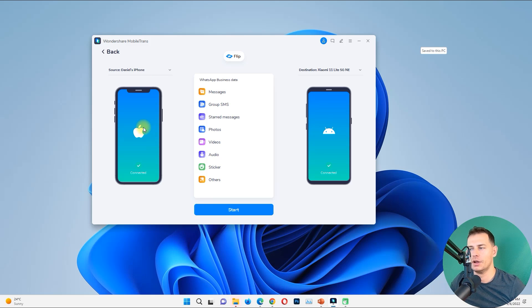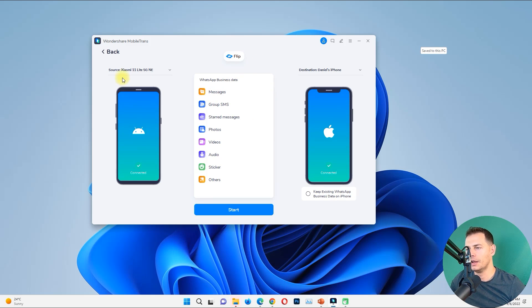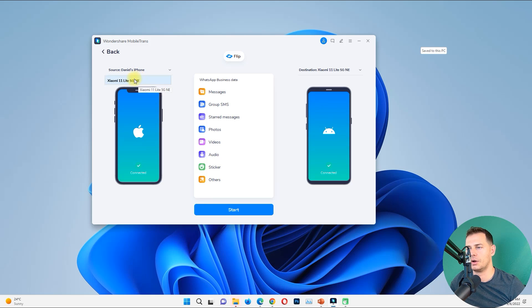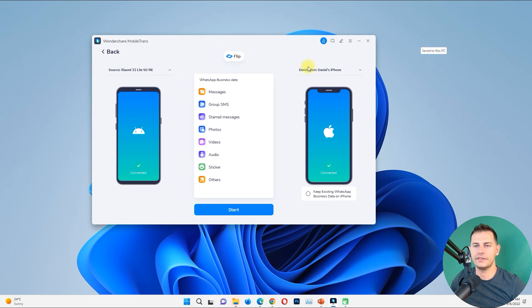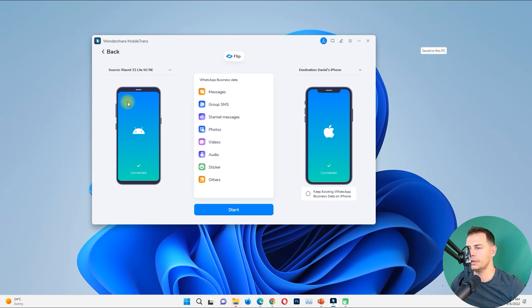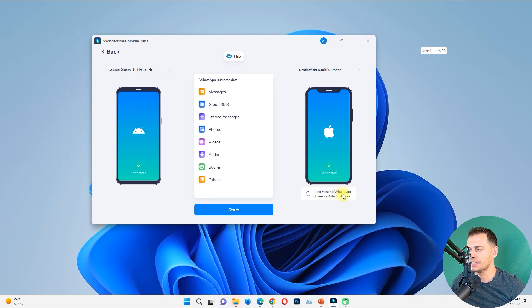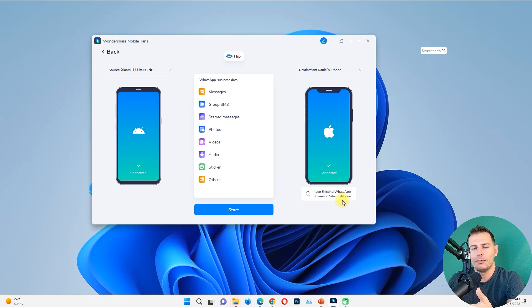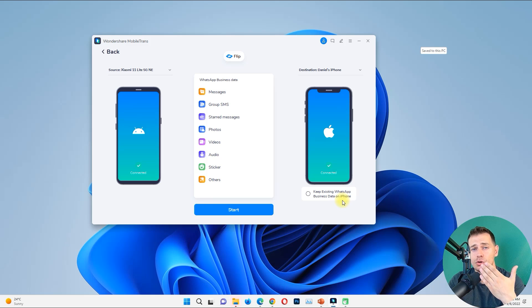If you want to send data from your Android, flip the source here — or just choose the source device and the destination will be iPhone. Choose your Android as the source and send the data to iPhone. One important option is 'Keep Existing WhatsApp Business Data on the iPhone' — this is really important.